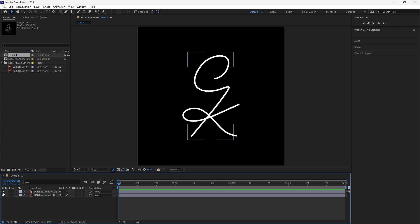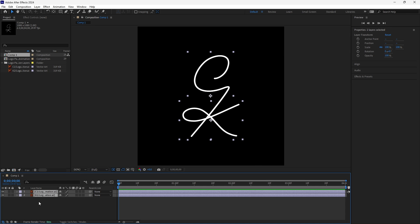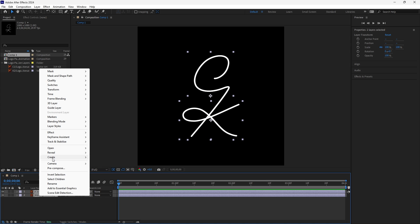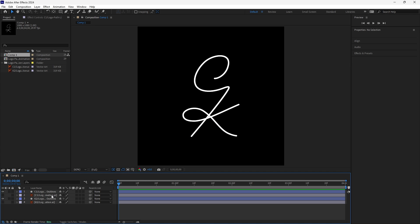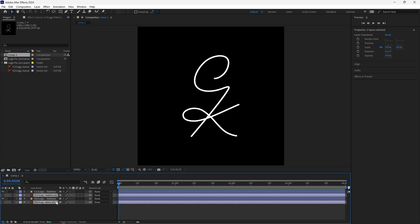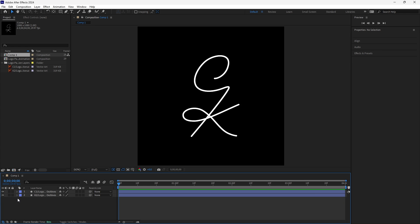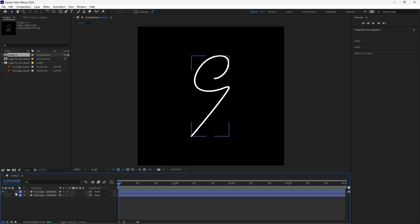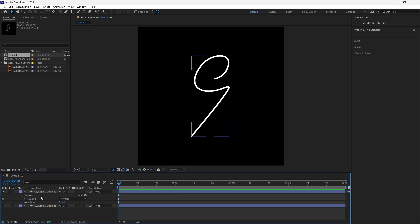Here are both of my paths in After Effects. As you can see they are separated. Let's right-click on our layers, go to Create, and then Create Shapes from Vector Layer. Now we can delete our original .ai files. I want to start on my first vector path, so I'll hide my second layer and drop down this vector shape.